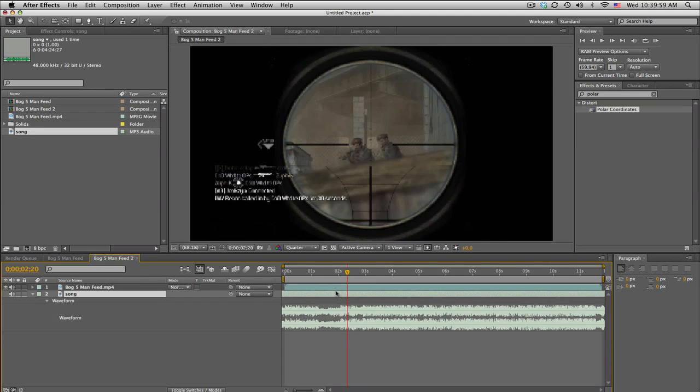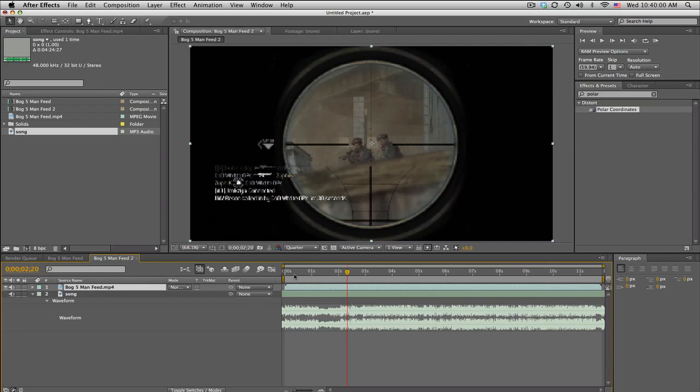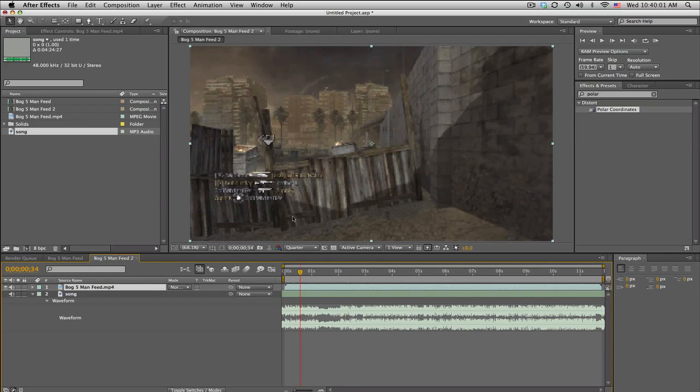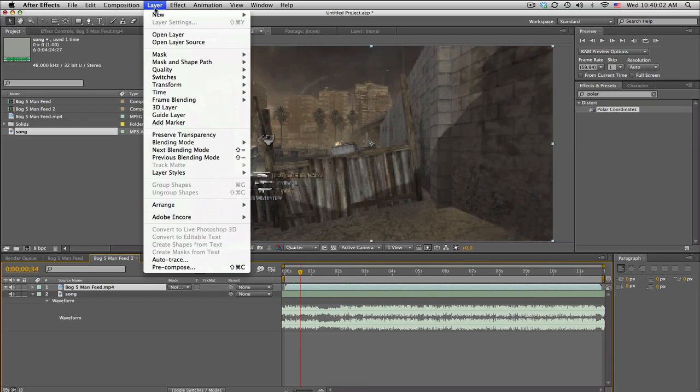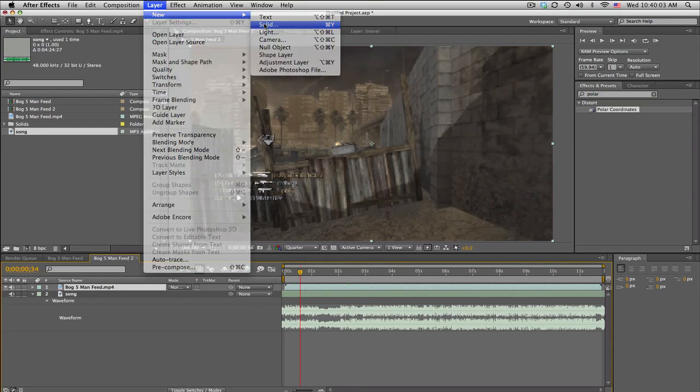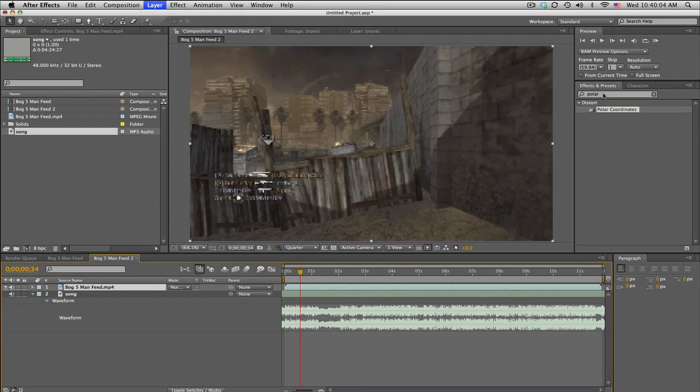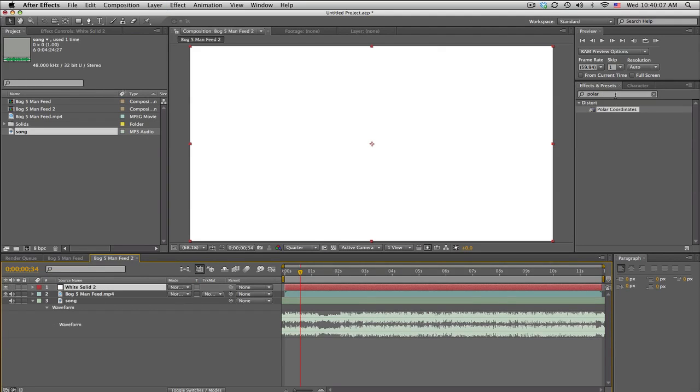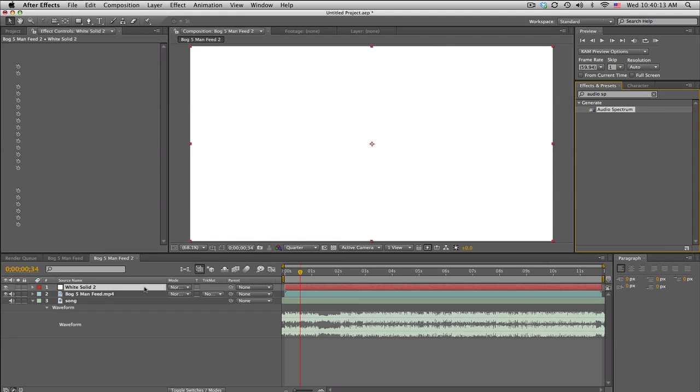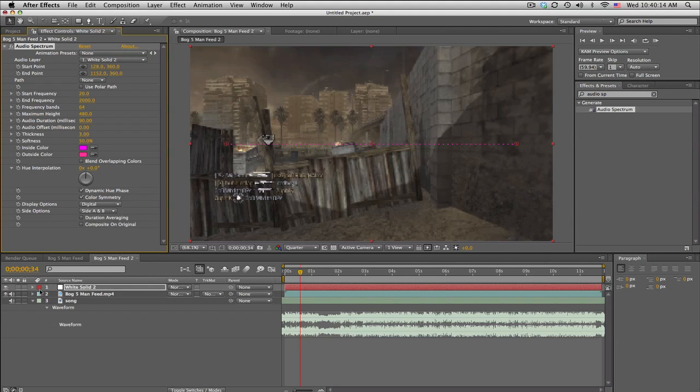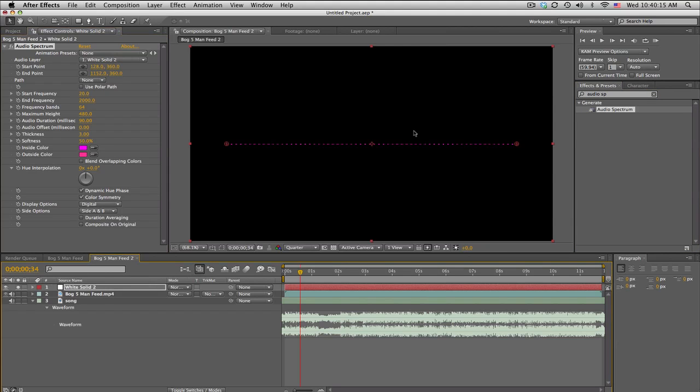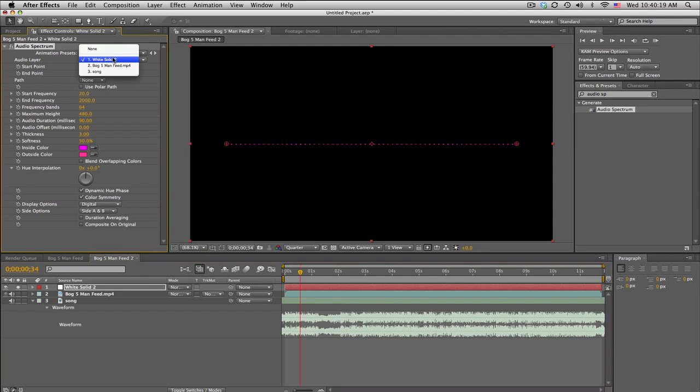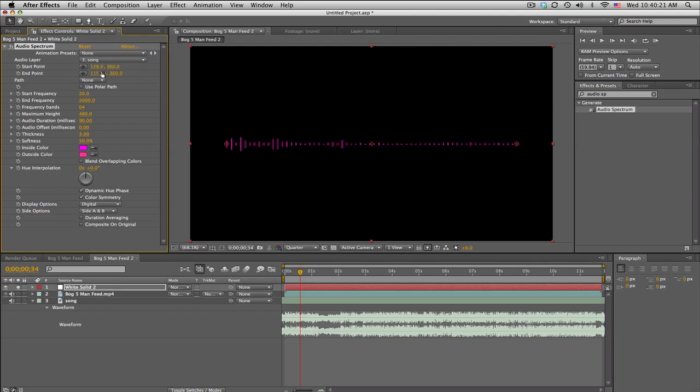So basically we're going to make a new solid and switch to audio spectrum, just the same thing as last time if you guys remember. So we get these cool dots and let's go ahead and change a few settings real quick. Audio layer is of course the song, and we're done.